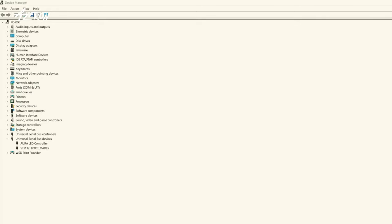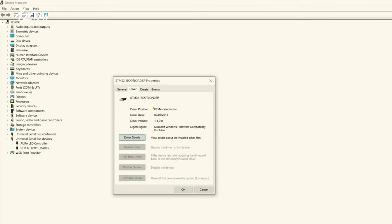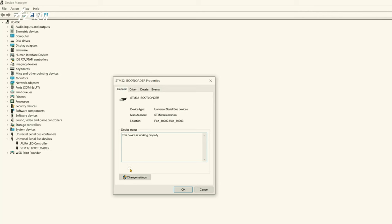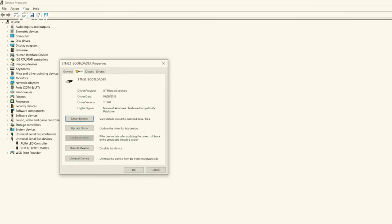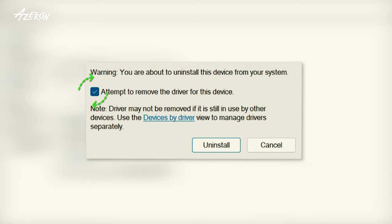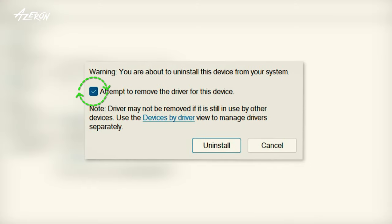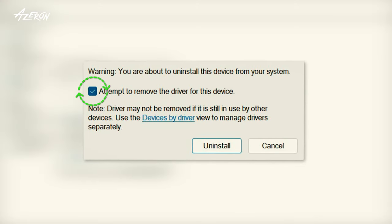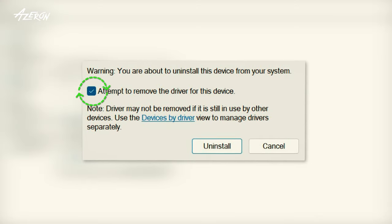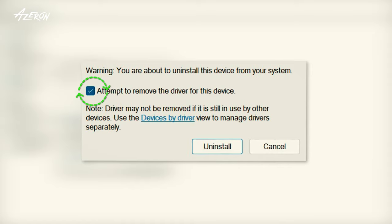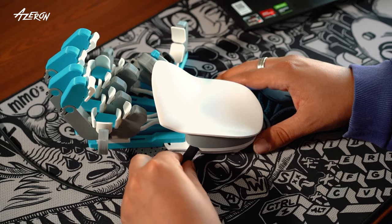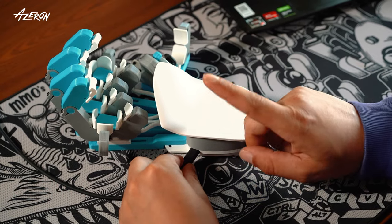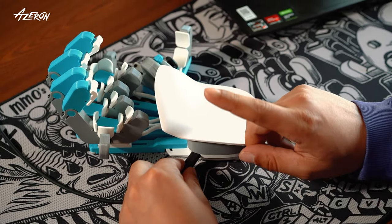Right click on the device and click on device properties. In the general tab, click change settings at the bottom. Switch to the driver tab and click on uninstall device. Make sure to check the box to remove the driver. After the uninstallation is complete, do not unplug your keypad or restart your computer, even if prompted.